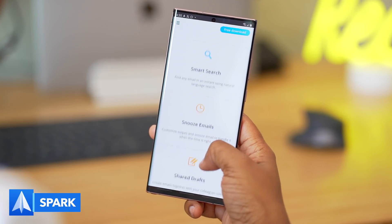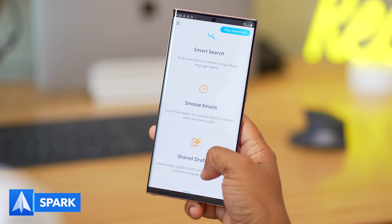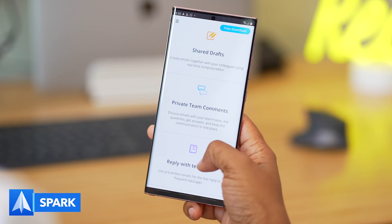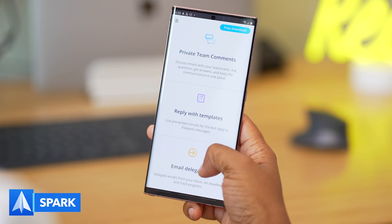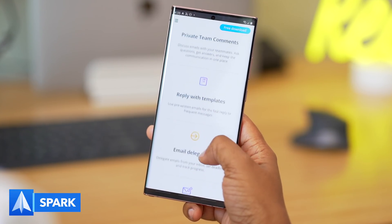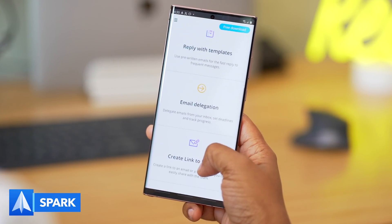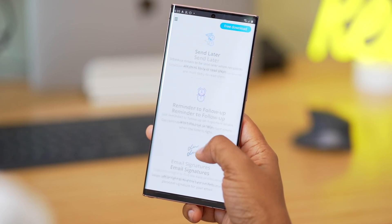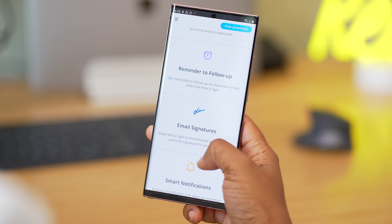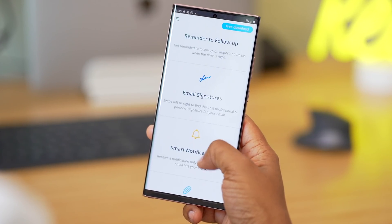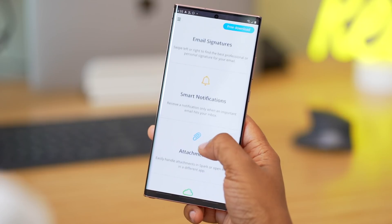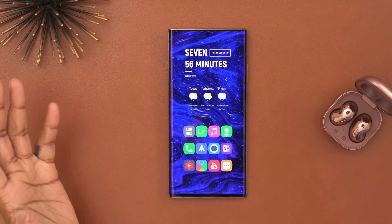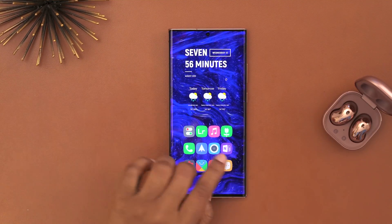I like the customization options Spark offers — from being able to get reminders about your emails to snoozing emails, custom signatures per email account, and it even has a smart inbox that filters your inbox to make it easier to navigate through tons of emails. Then I have the default camera app.